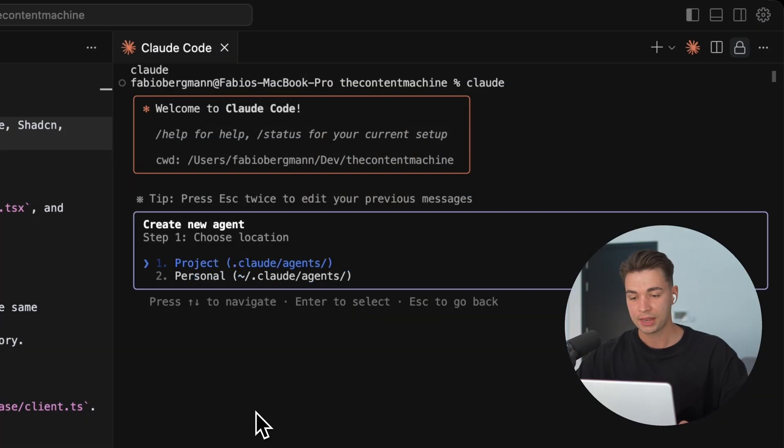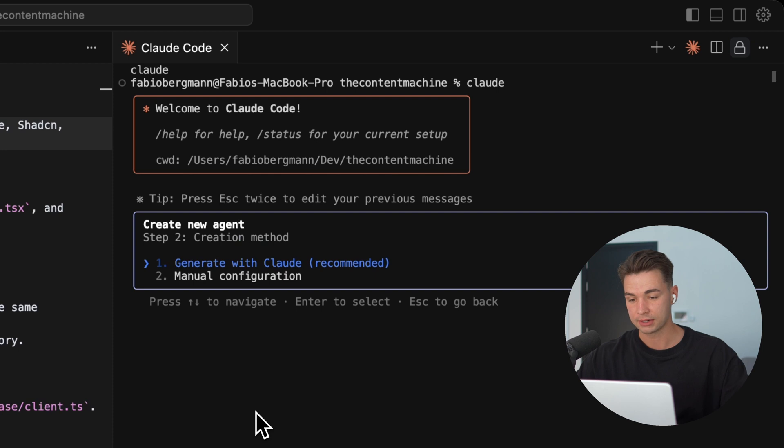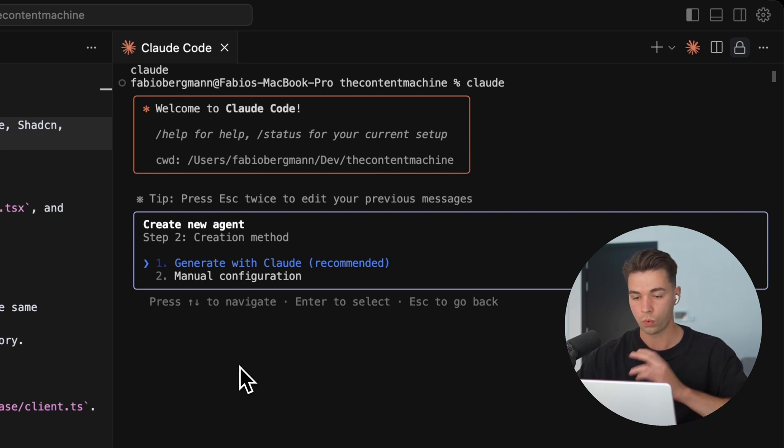On a personal level, it gets stored in your global Claude folder. Advantage of that is you can use this agent across all your projects. So I'm just going to start with one on the project basis today.